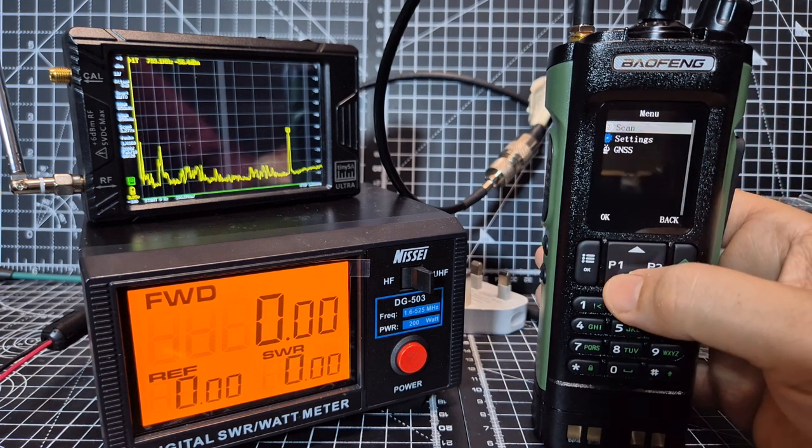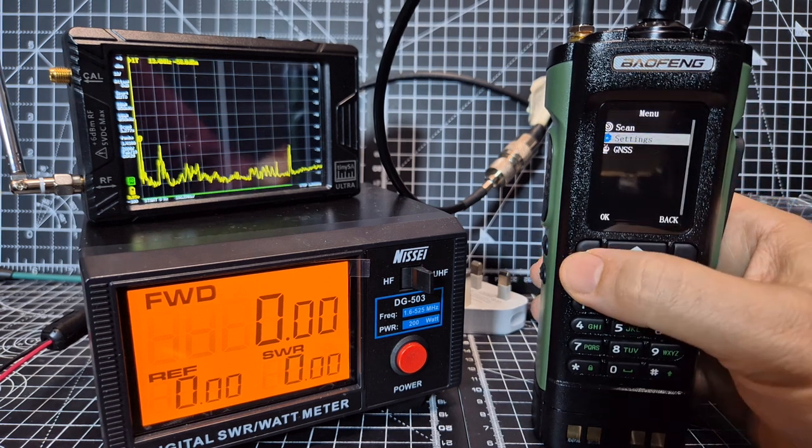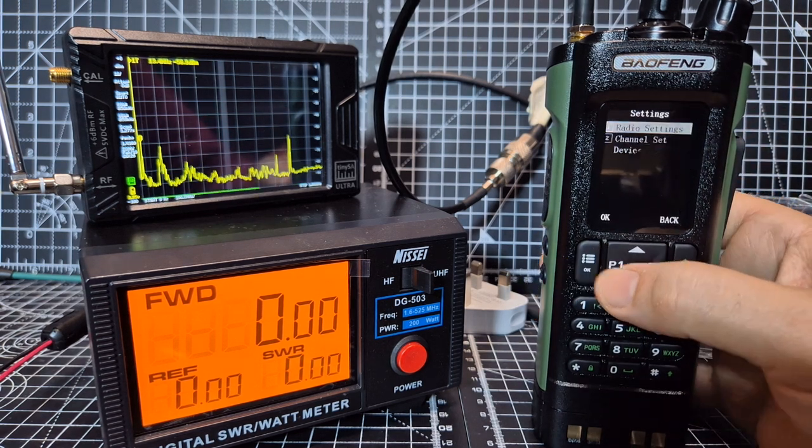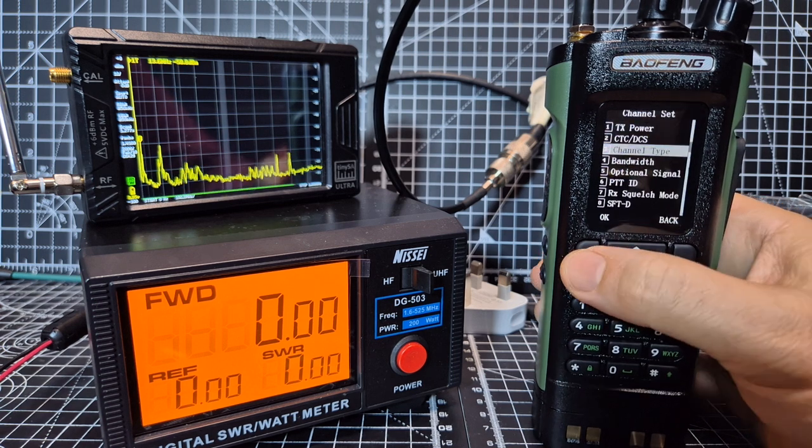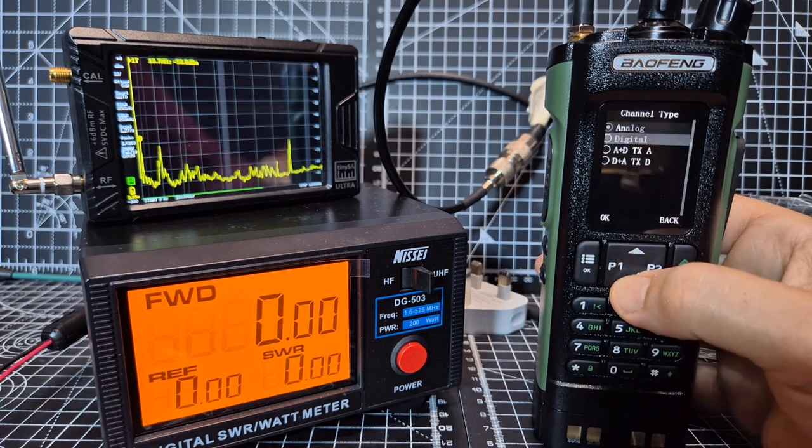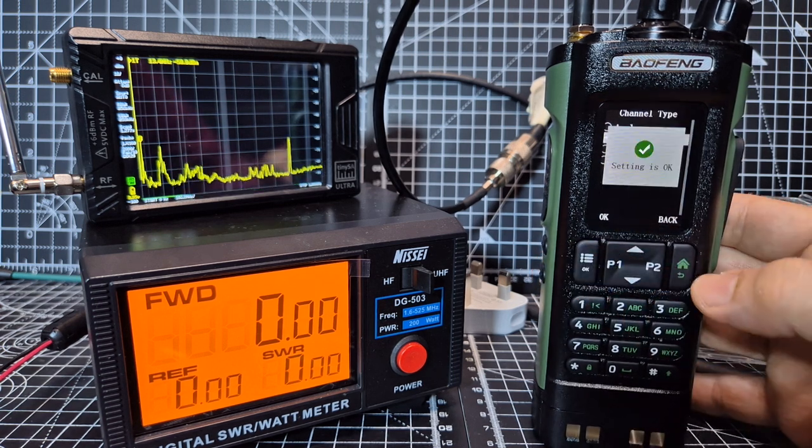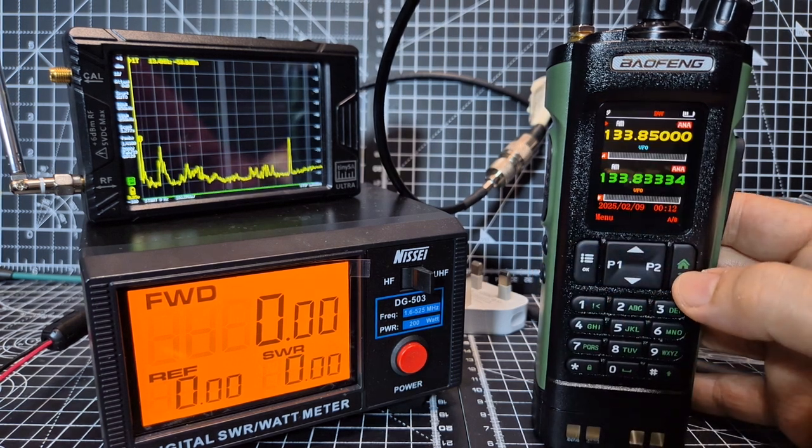But if we back out and go into digital mode, we'll go menu, settings, channel set, channel type, digital, then back out.